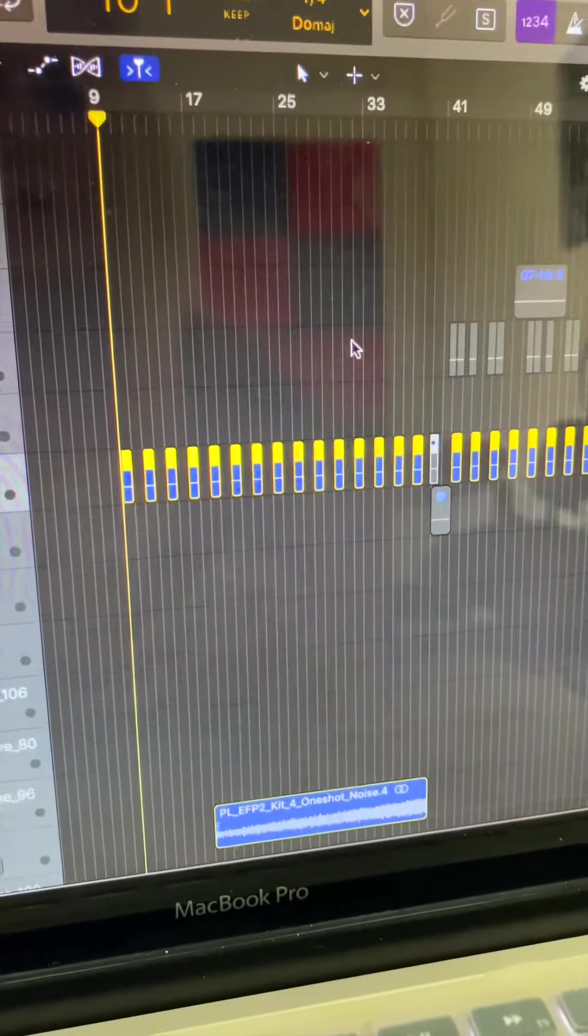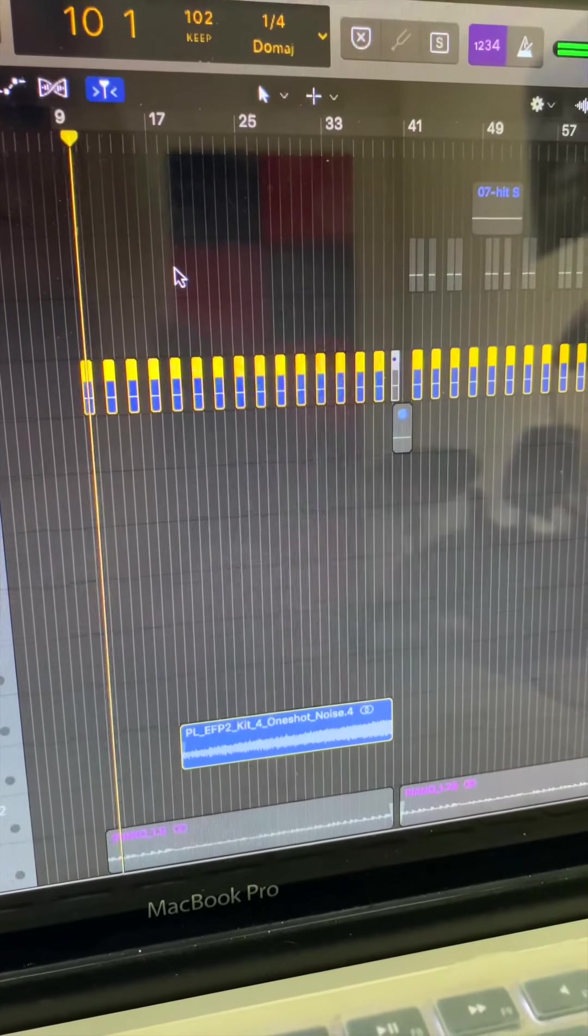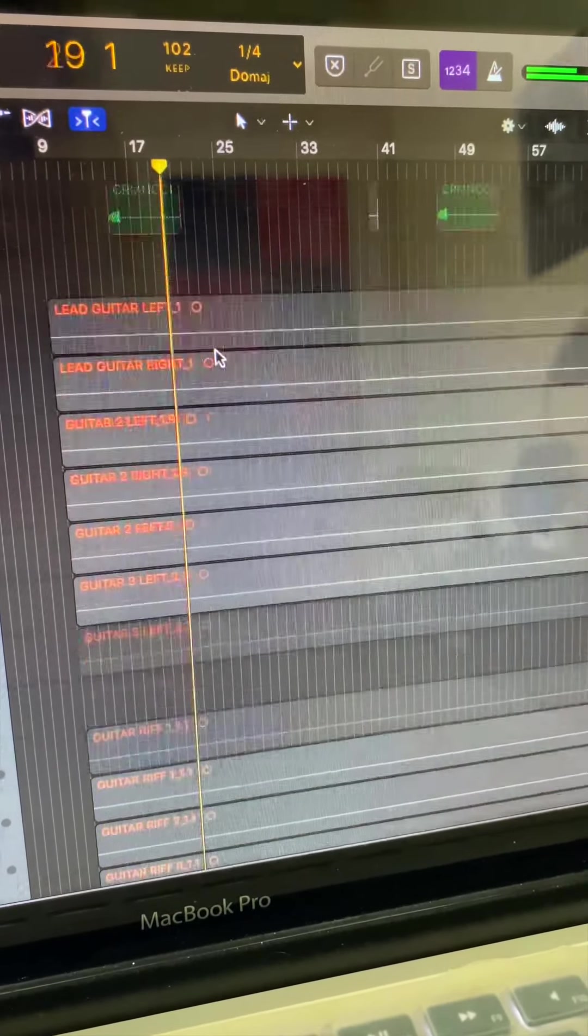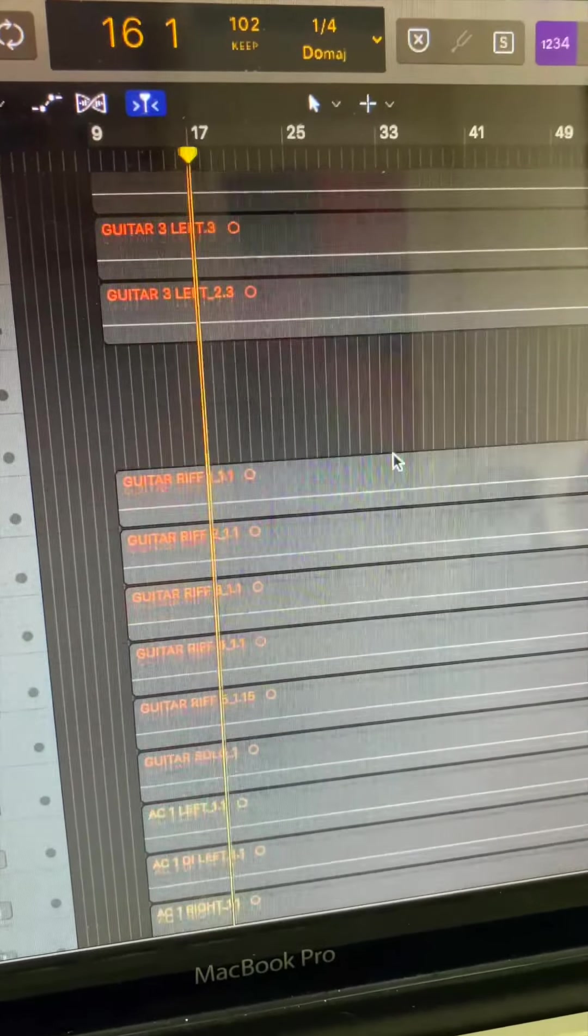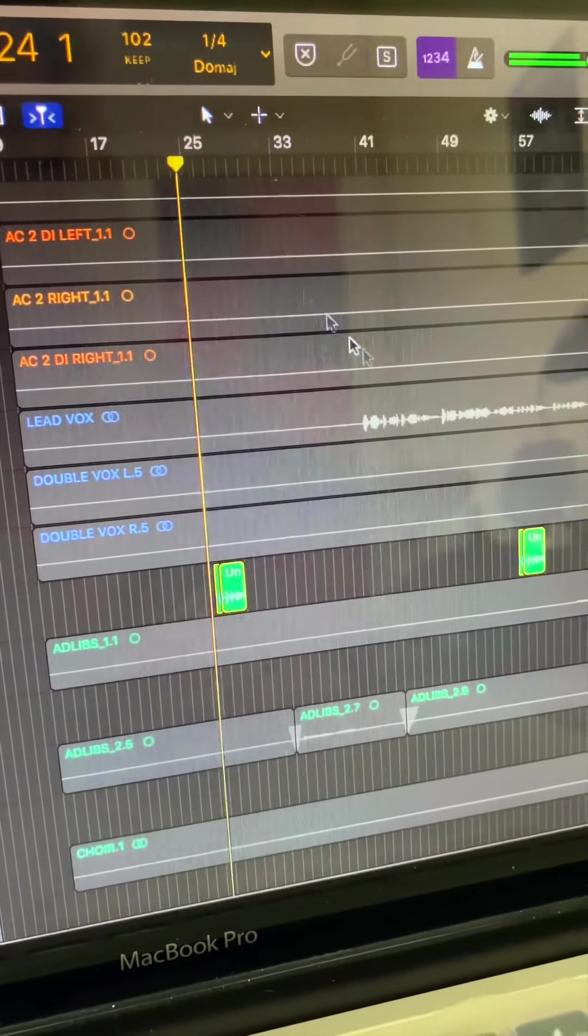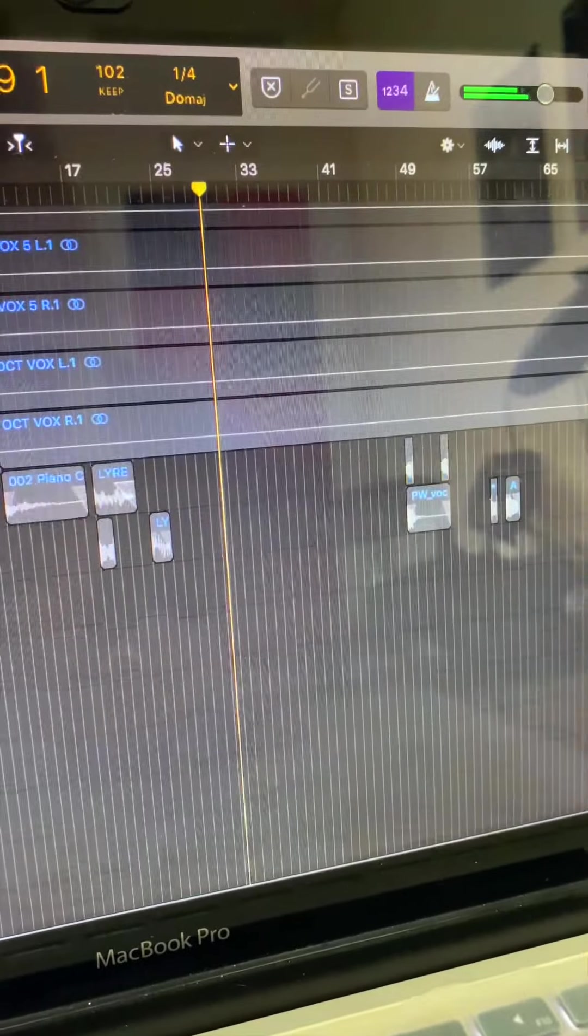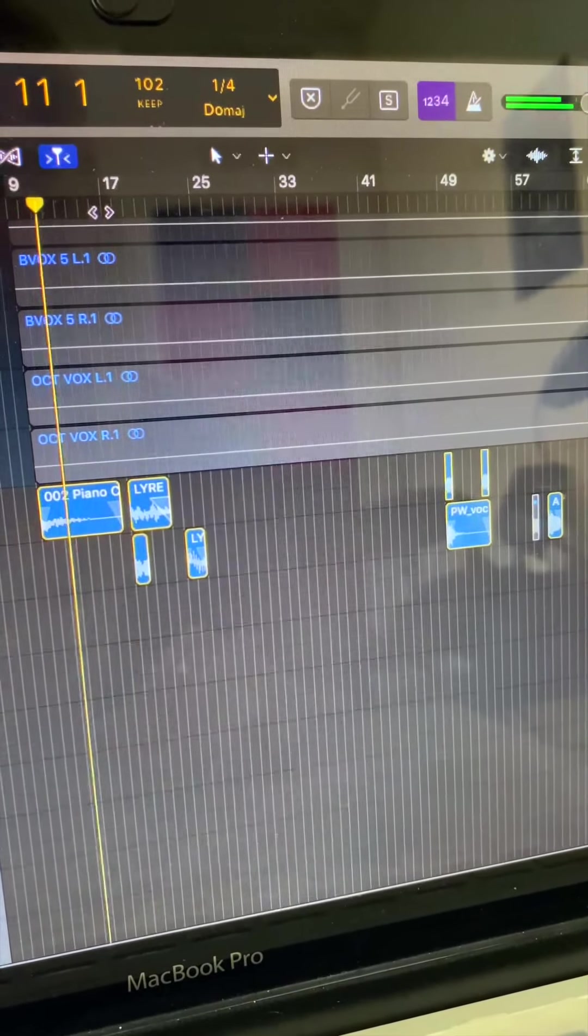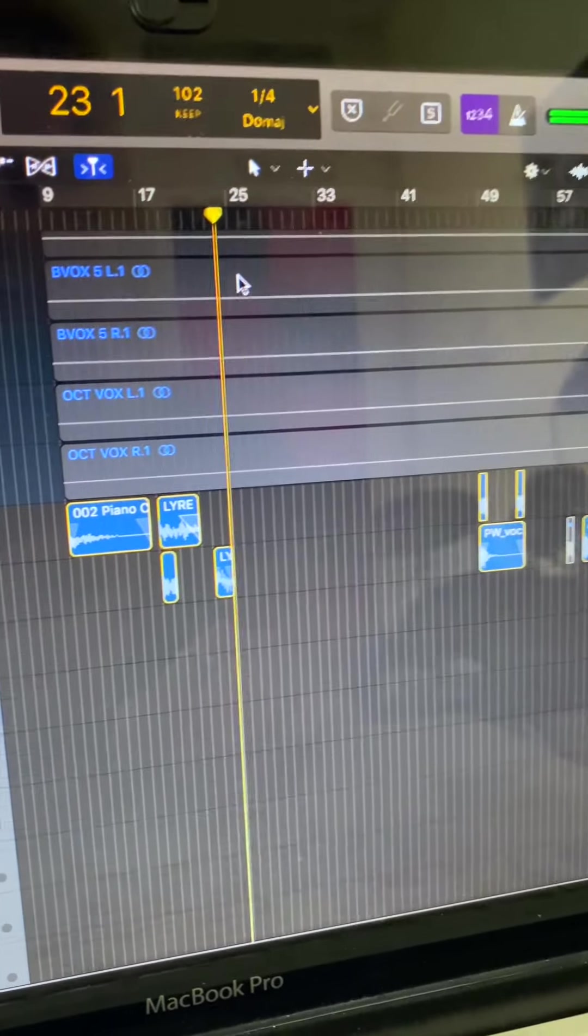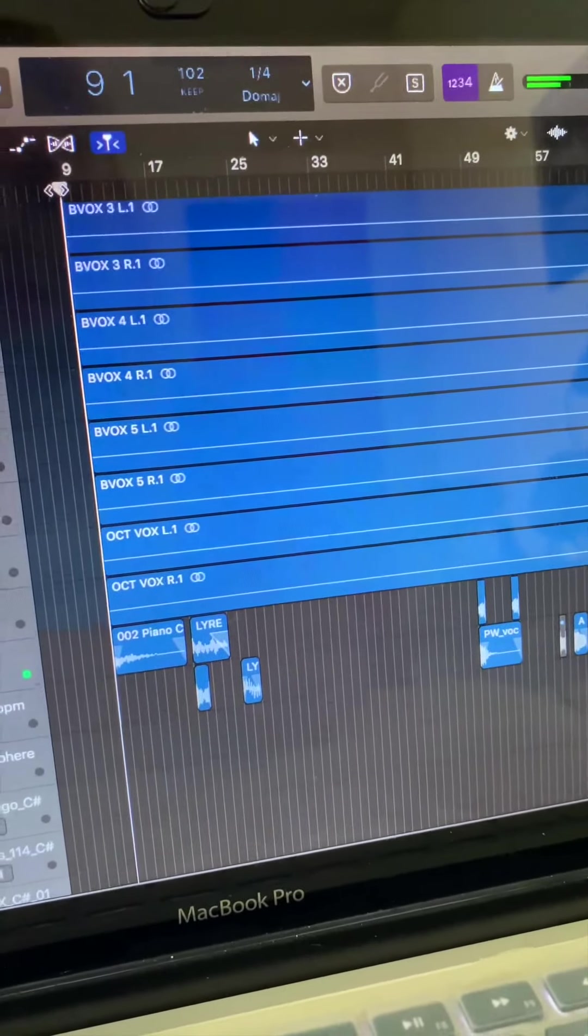So to make the intro a little bit more fun, I added some snaps, a riser, this weird sound, this vocal riff, more details. And all together it sounds like this.